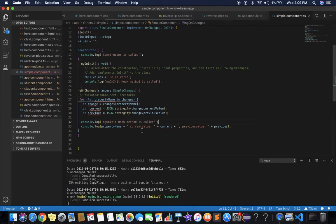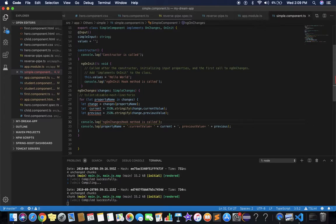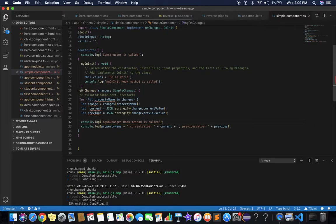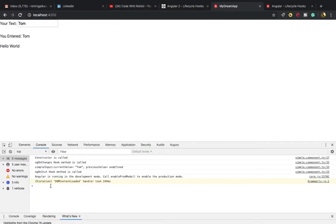We write ngOnChanges and save our changes. Now in the output you will see: first 'constructor is called', then after the constructor the ngOnChanges hook method is called, and after that the ngOnInit hook method is called. This demonstrates the Angular lifecycle order.